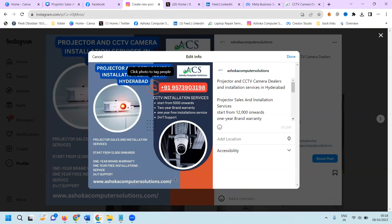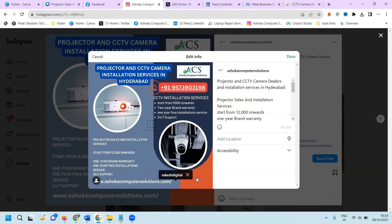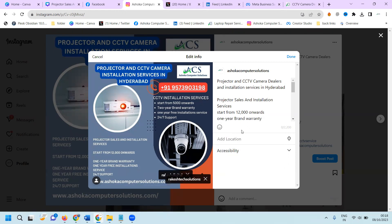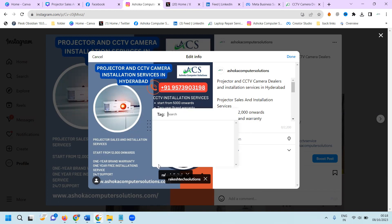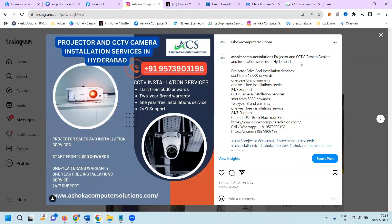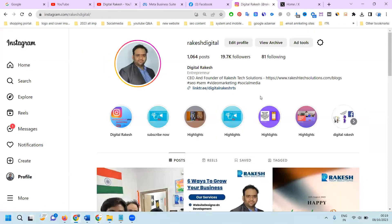The second thing is tagging. If you want to tag any persons, you can tag them here. Whatever profiles you want to tag — for example, Rakesh — you can go with this particular option and tag people, then click done.